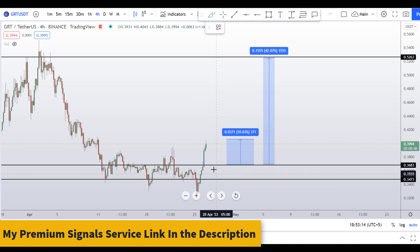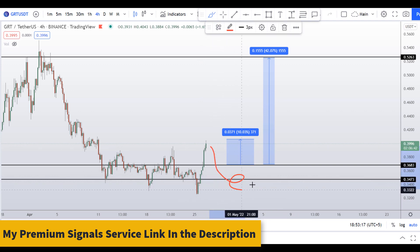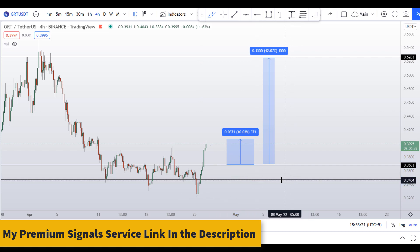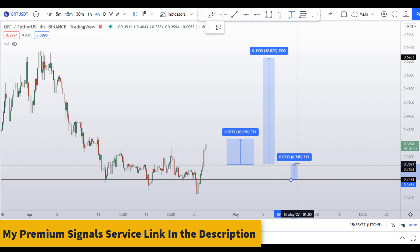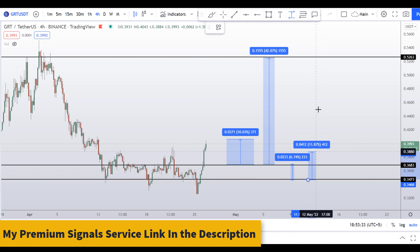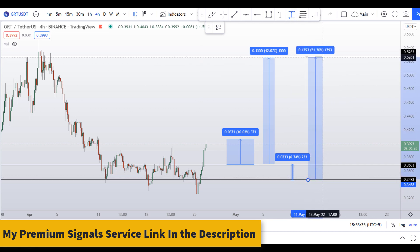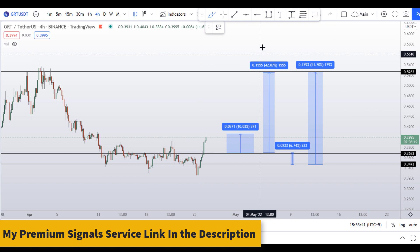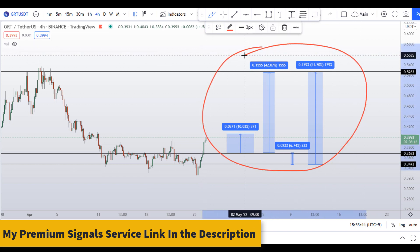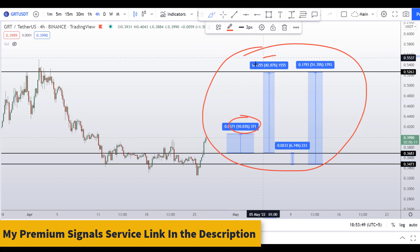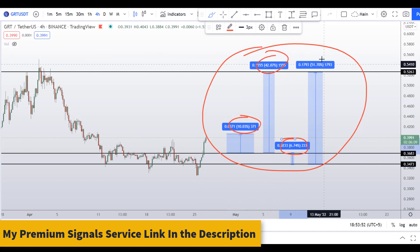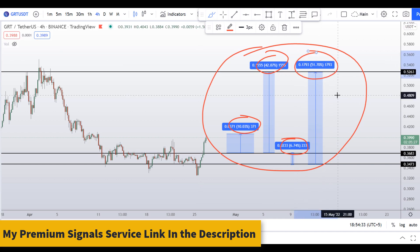If the price doesn't hold and crashes further to around 34 cents, you can enter a long position there. Targeting the next support and resistance area would give you around 6 to 7% gains, and targeting the highest region would give you around 52% gains. So you have four scenarios: approximately 10% gains, 42% gains, 7% gains, and 52% gains.